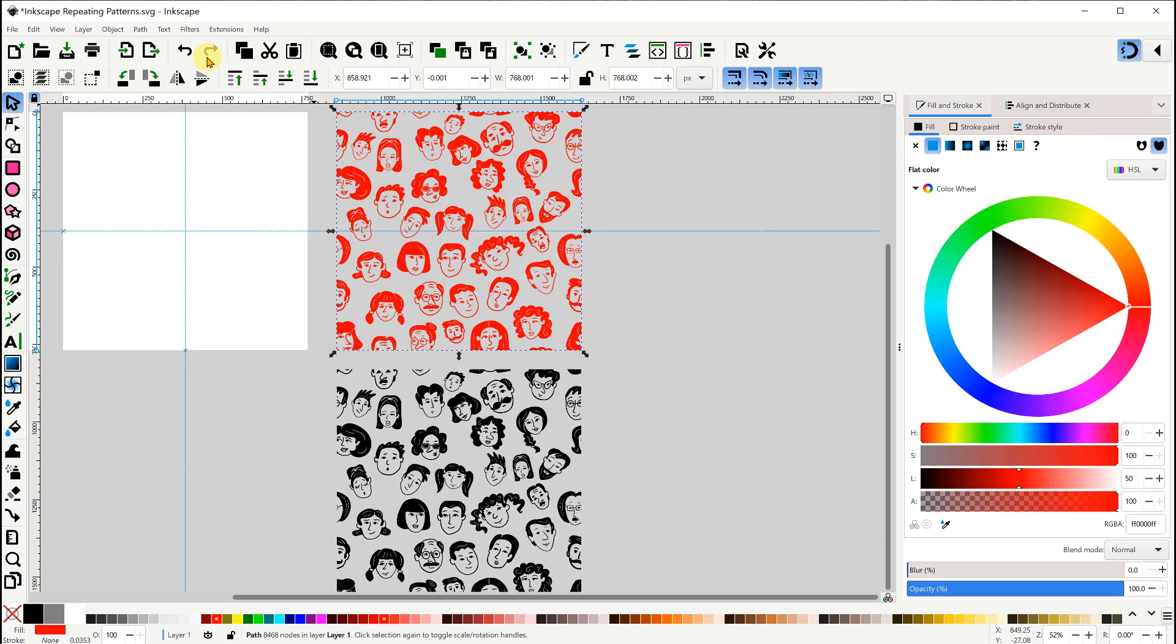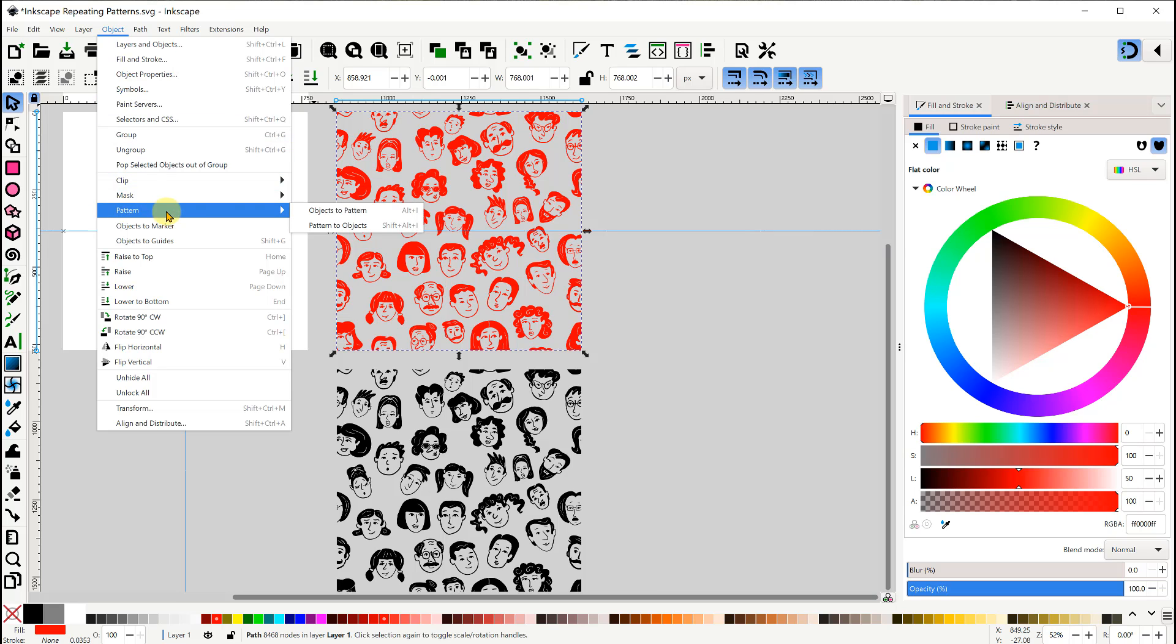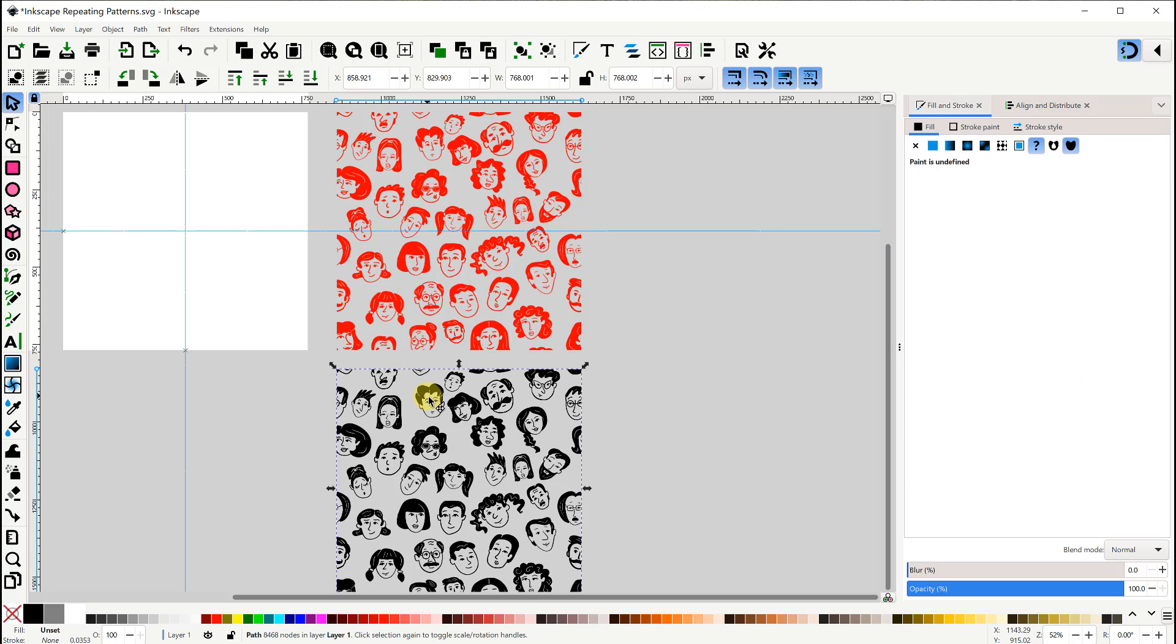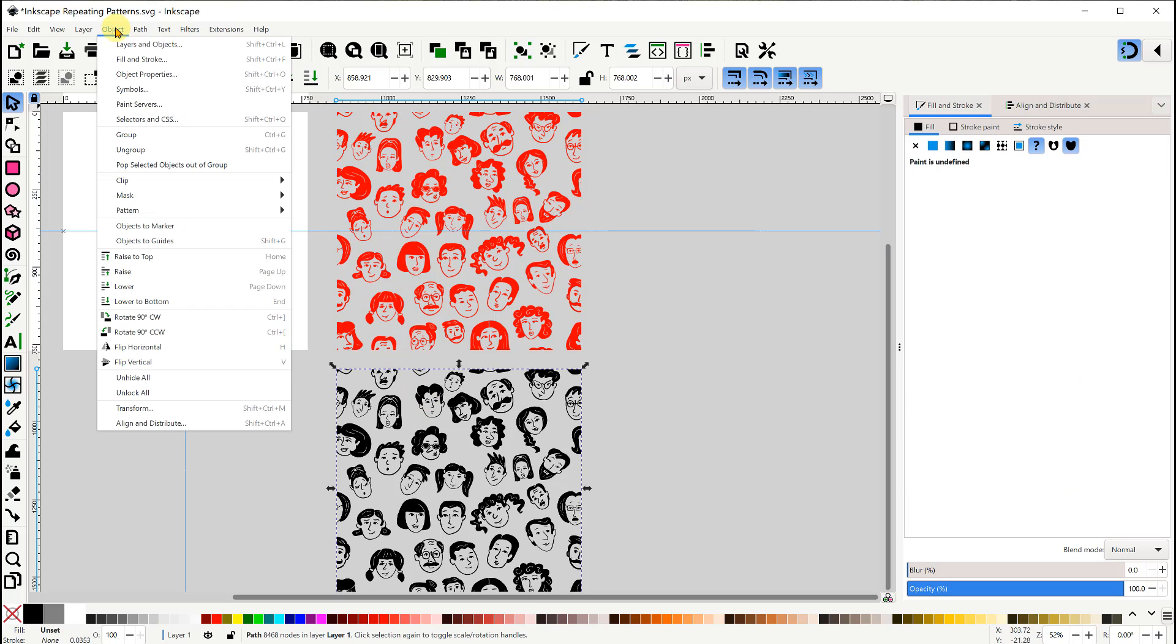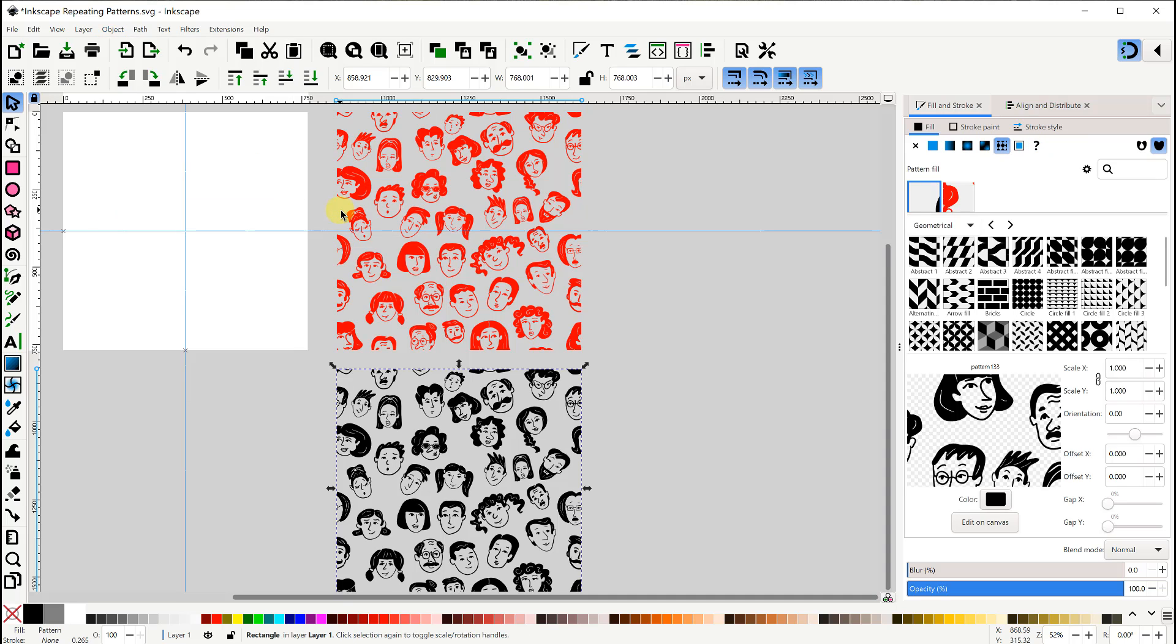Now all we need to do is use object pattern objects to pattern. I'll do this for both of our designs now.